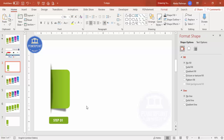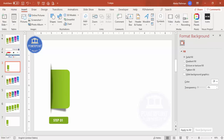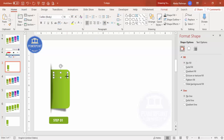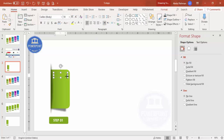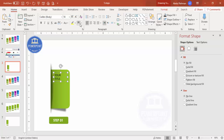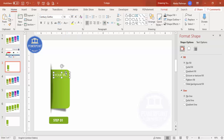Go to Insert > Text Box and add a title — for example, 'Your Title'. Use white font in Century Gothic or any font of your choice, increase the size, and make it bold.